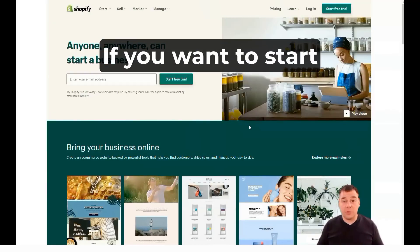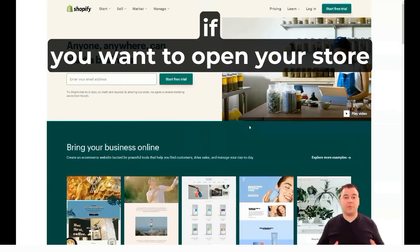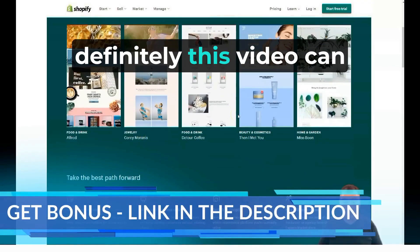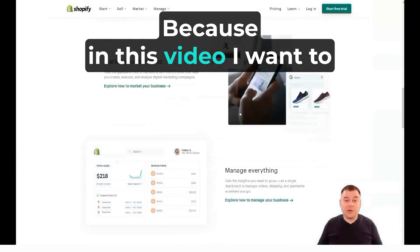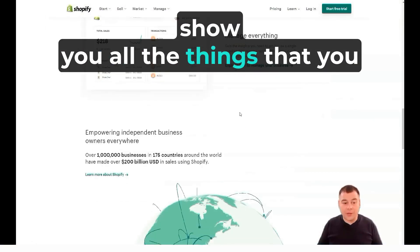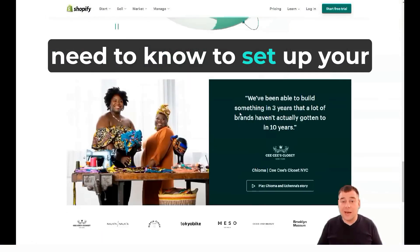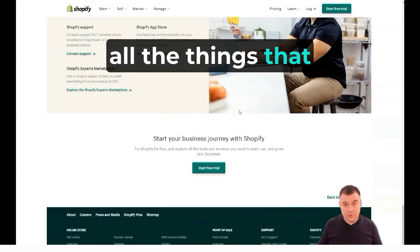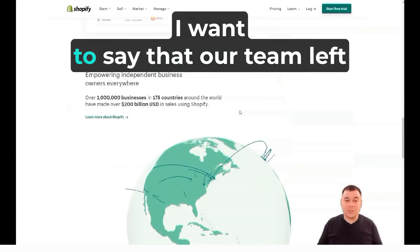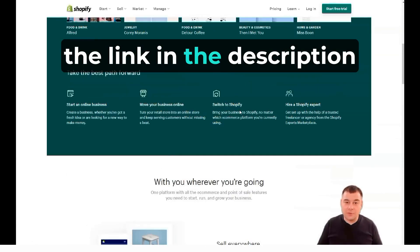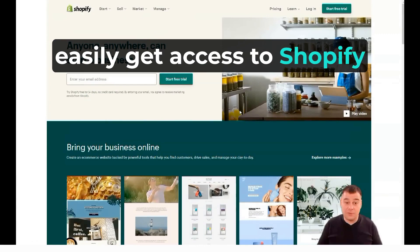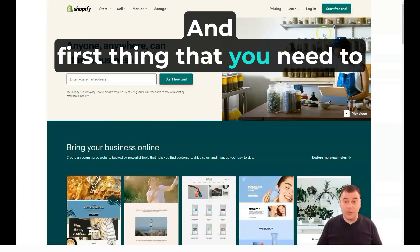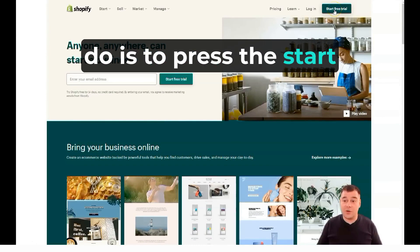Hi everyone and welcome. If you want to start your own business, if you want to open an online store on Shopify, this video can be handy for you. In this video I want to show you all the things you need to know to set up your first online store on Shopify. Our team left the link in the description panel of this video and you can easily get access to Shopify straight from our video. The first thing you need to do is press 'Start Free Trial.'